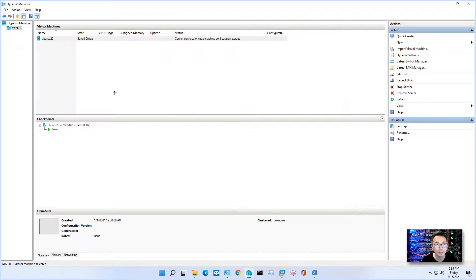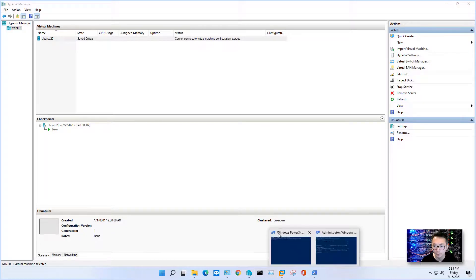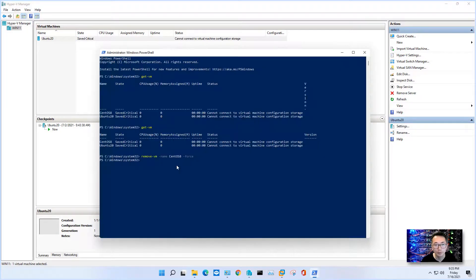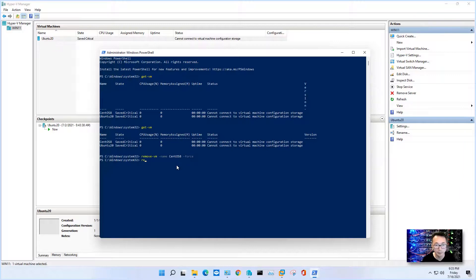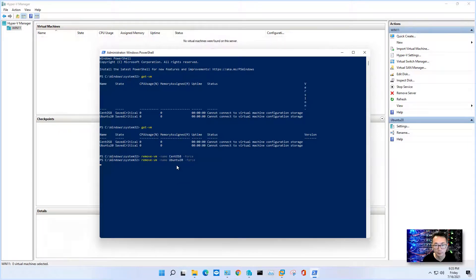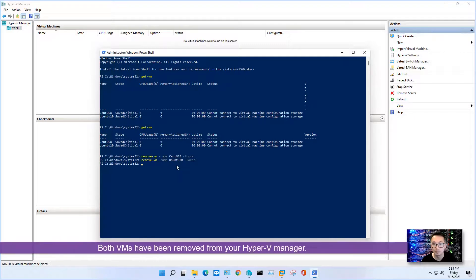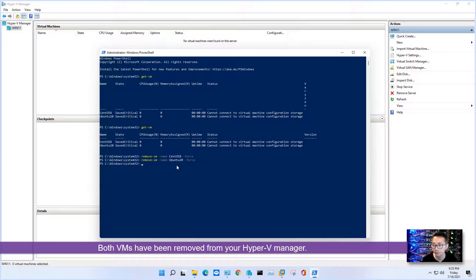So once that's done, you can see in the background Hyper-V manager that VM has gone. So we can try to remove the second one. Beautiful. Both VMs have been removed from your Hyper-V manager.